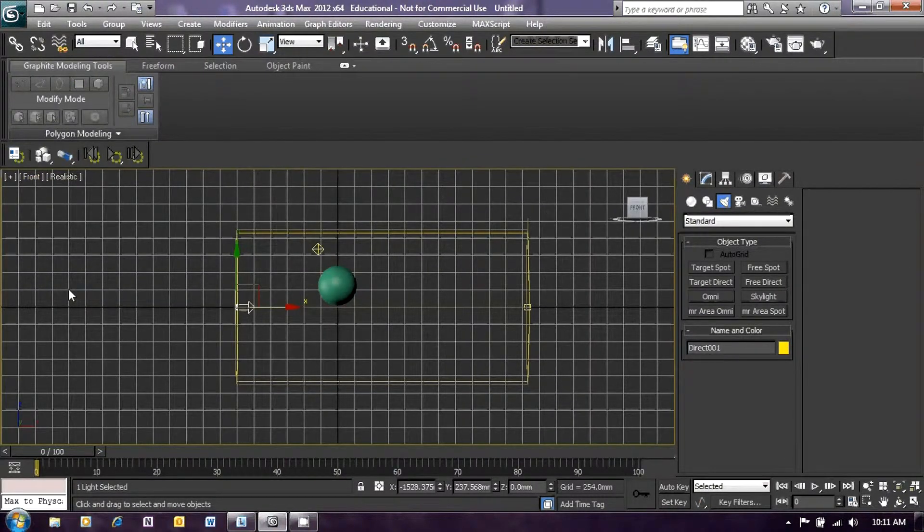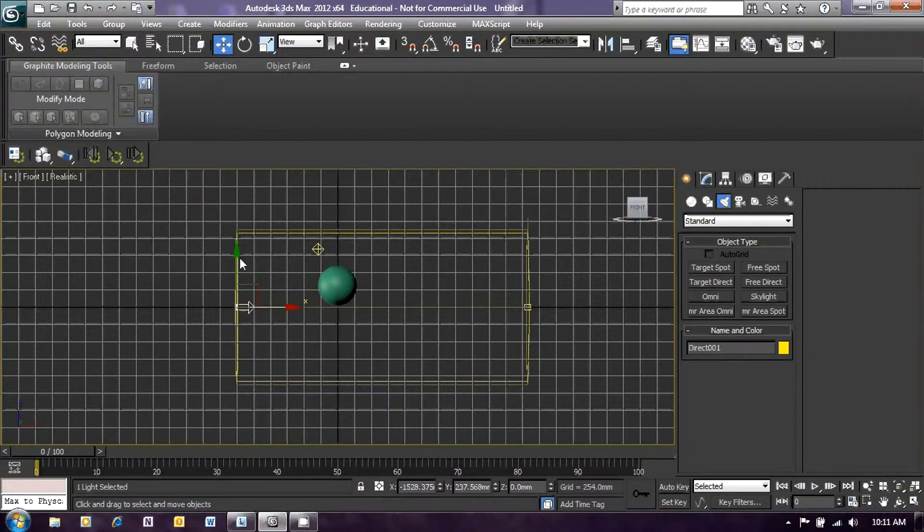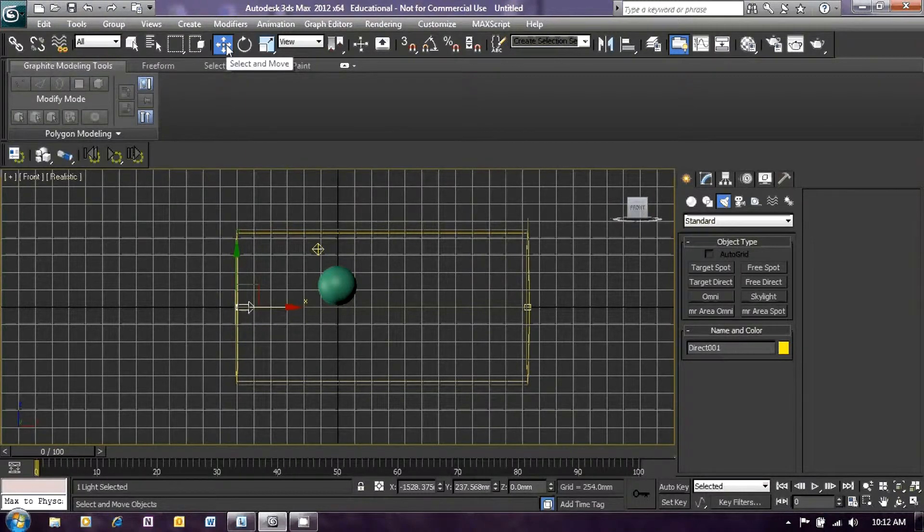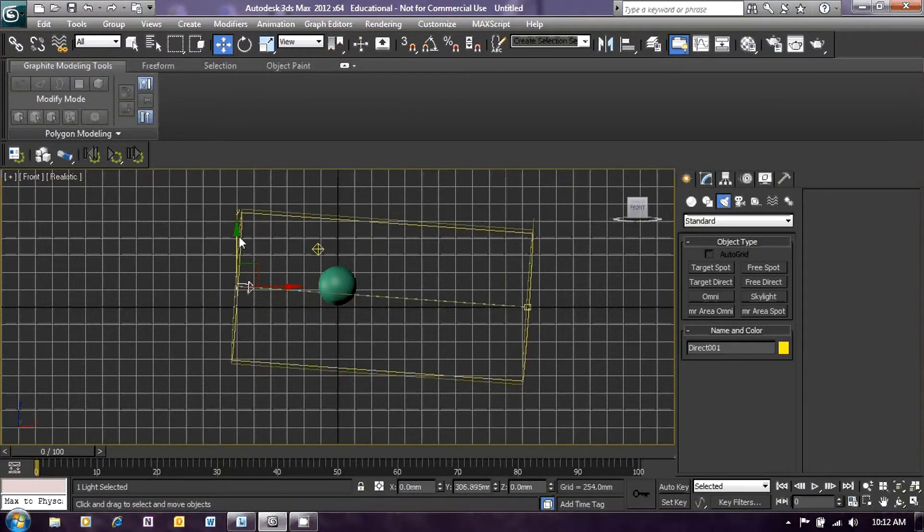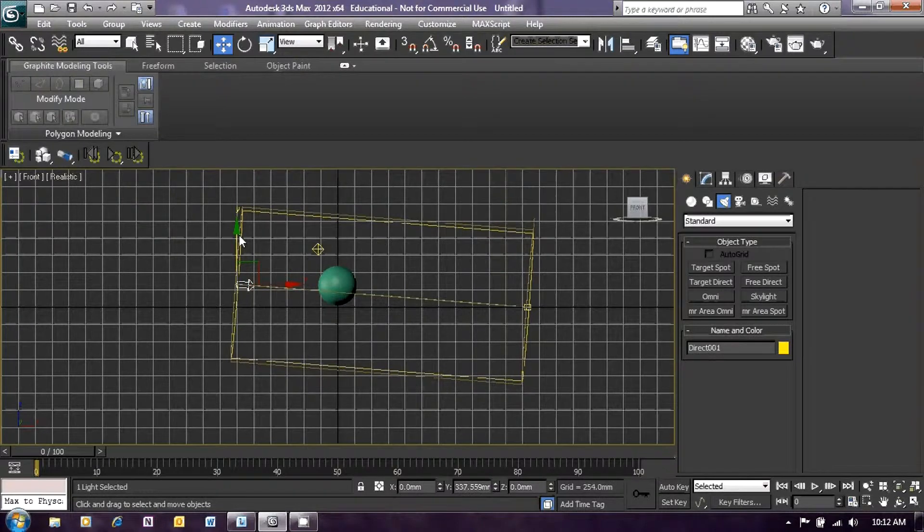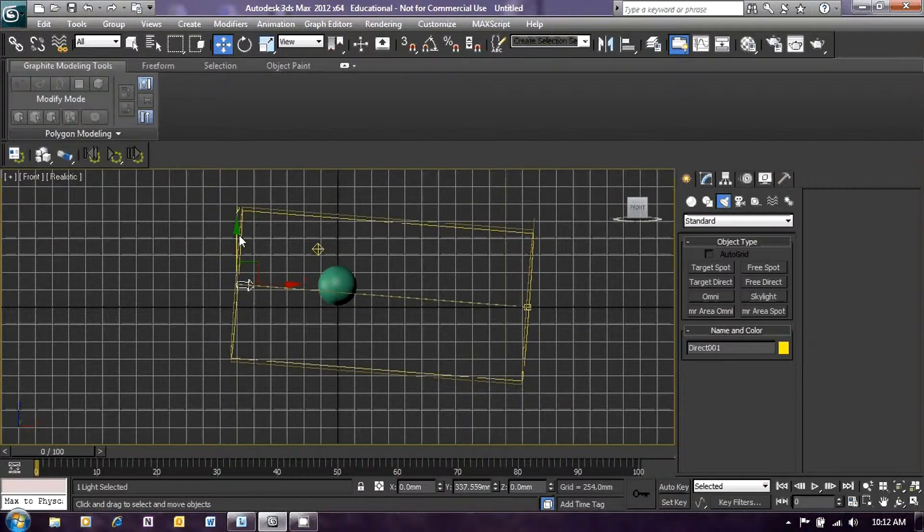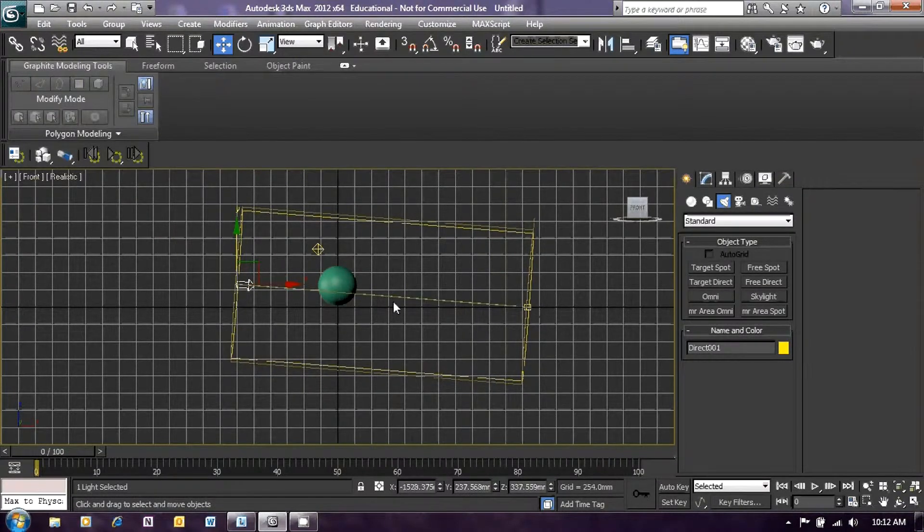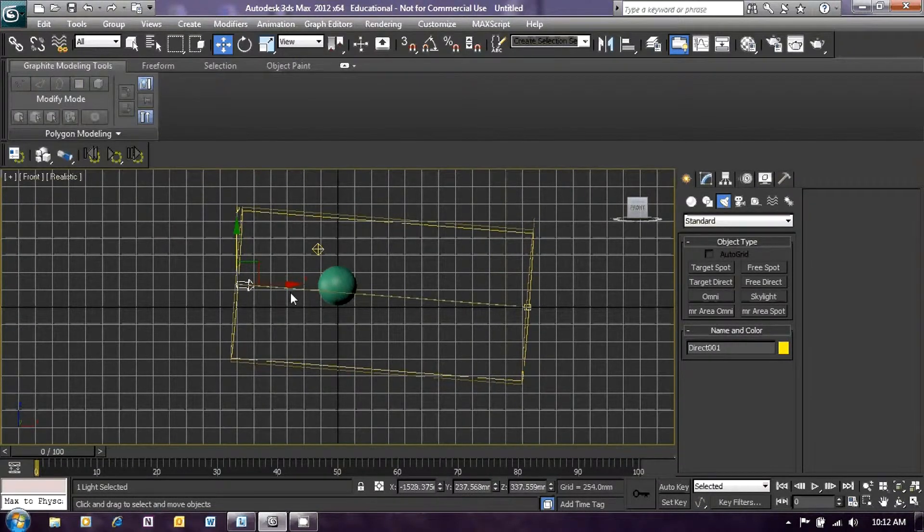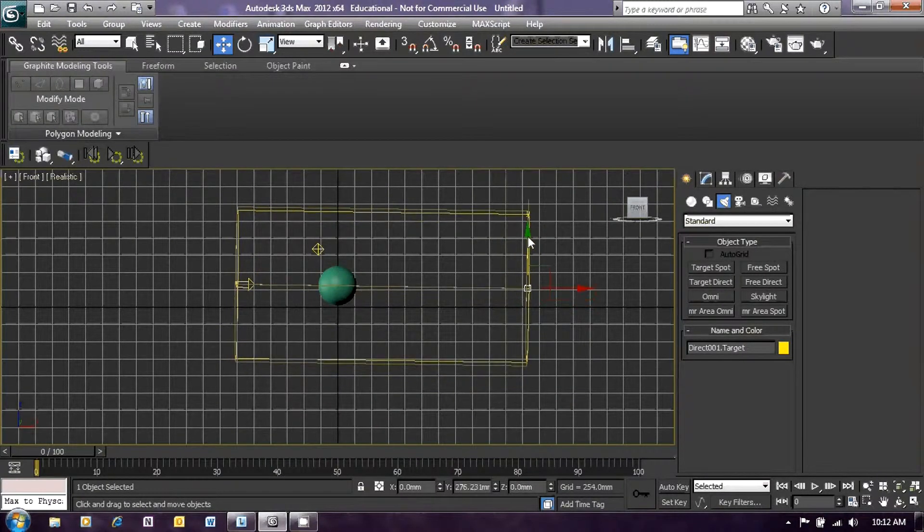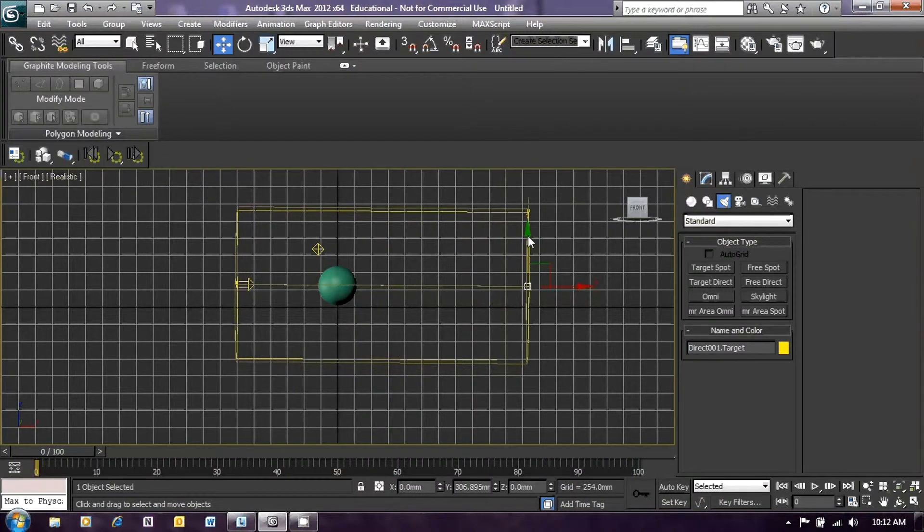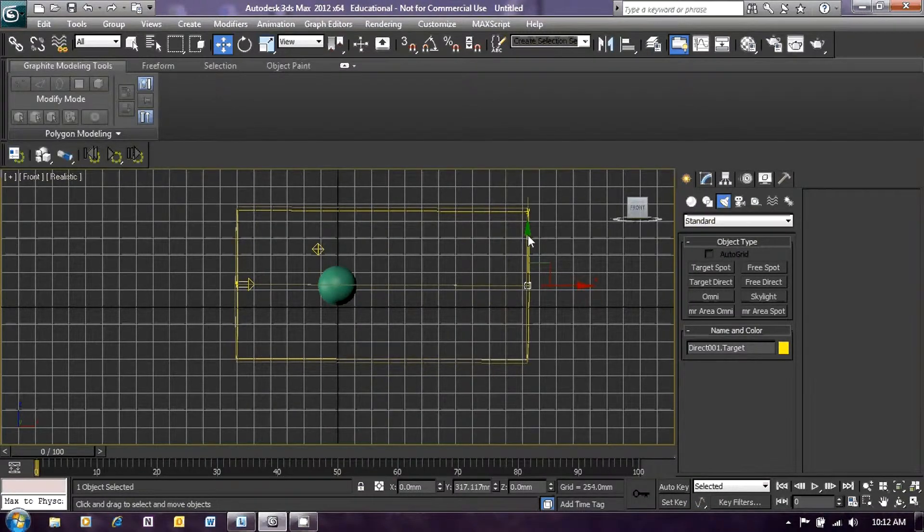And you will see an orthographic view appear. We can now position that light using the select and move icon so that its beam is directed straight through the middle of the sphere. So drag the light into the correct position and then click on the target and then drag that up. So that's about right.